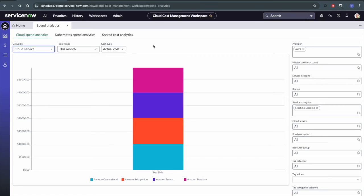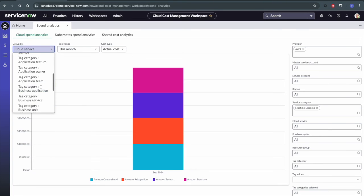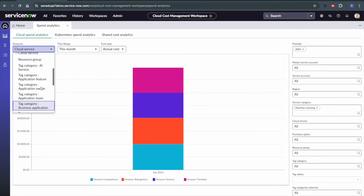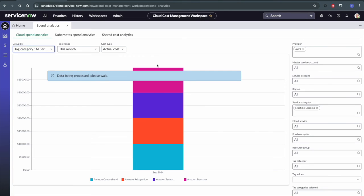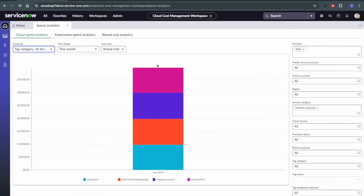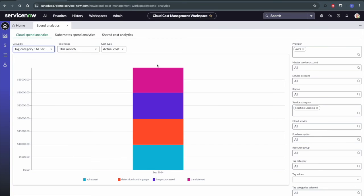So new with Xanadu, what we're able to do is we can go in here and we can actually group by a tag category of AI service. And now we can get granular visibility into what we're spending money on from an AI service perspective. For example, how much of our spend is going to text translation versus image processing versus detecting dominant languages, right?